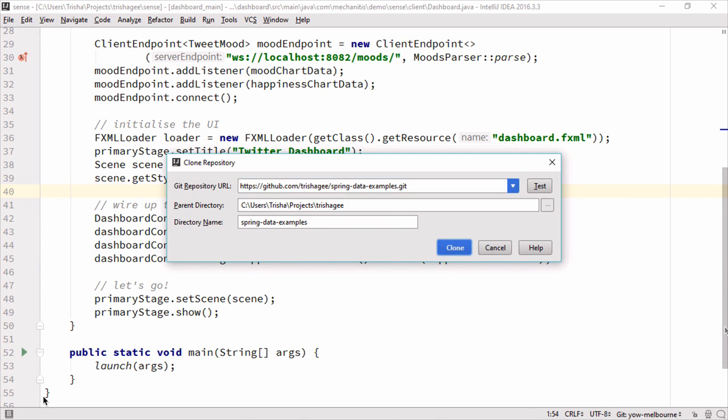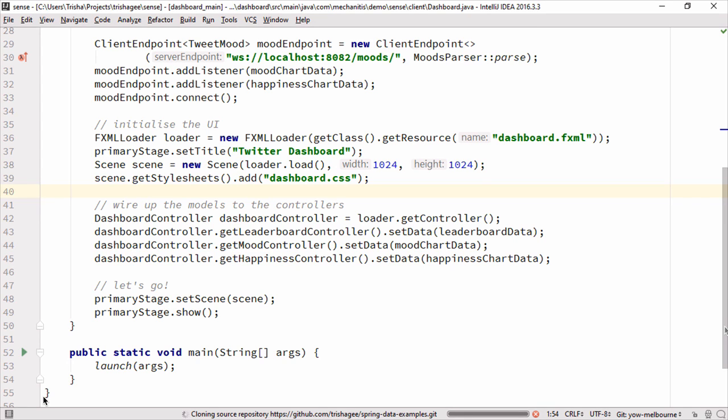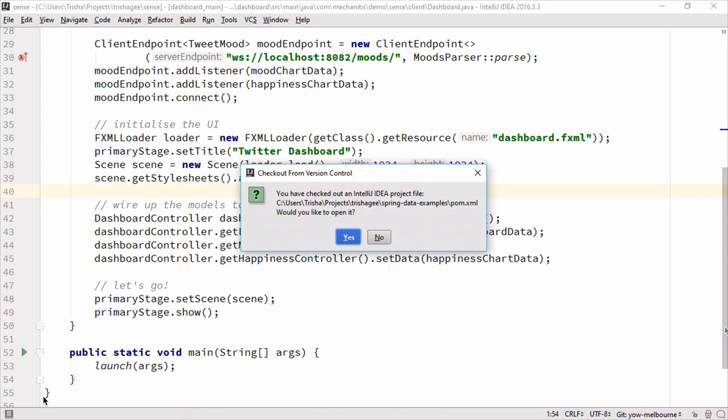And I will clone this. So that's pulling it down from GitHub onto your local machine, right? Yeah, and it's pulling it down from my repo, so my fork of the spring data code.